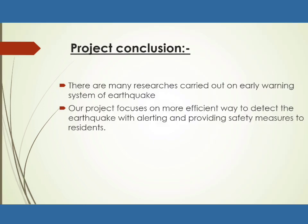So let's come to the project conclusion. There are many researchers carried out on early warning system of earthquake. At the time, providing the best escaping route is very important. The proposed system focuses on more efficient way to detect the earthquake by alerting and providing safety measures to residents.